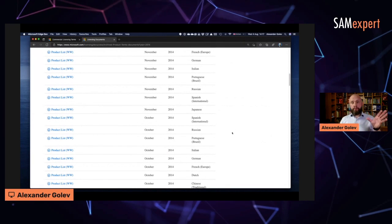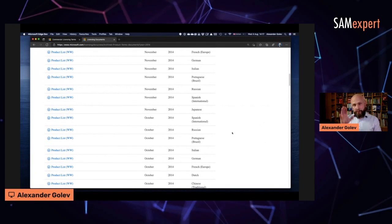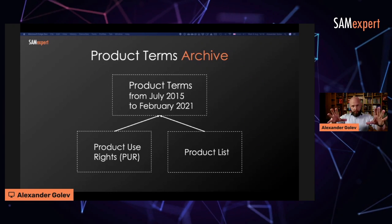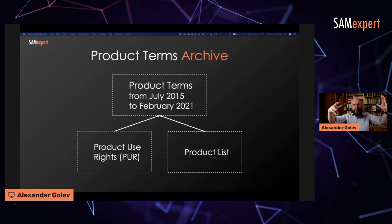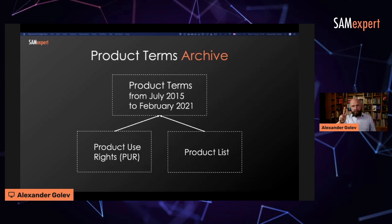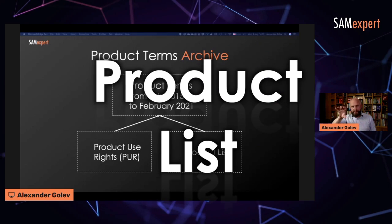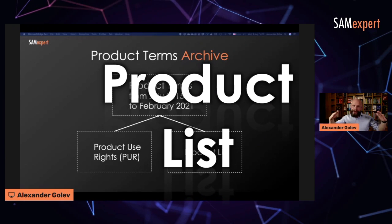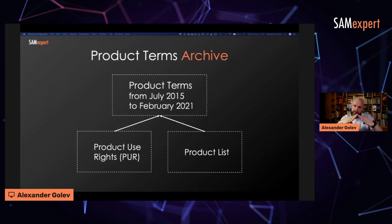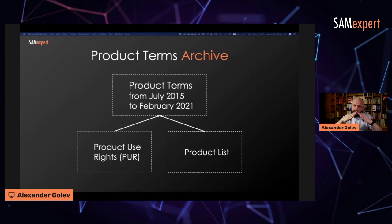You need both product lists and another document, product use rights. If you want to research historic licensing, you need two documents from that period. Product use rights and product list. They together were joined into product terms in July 2015.